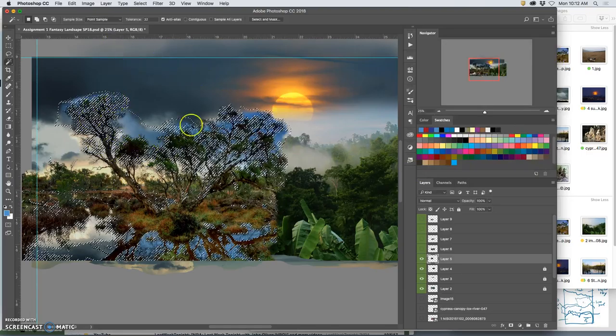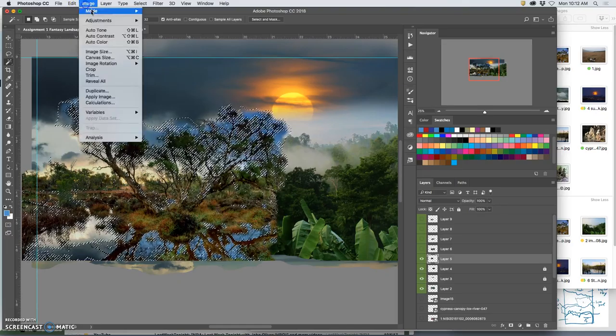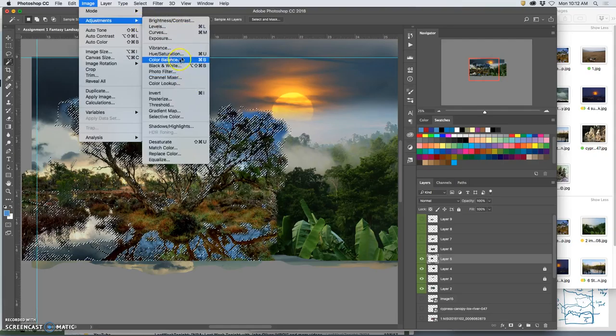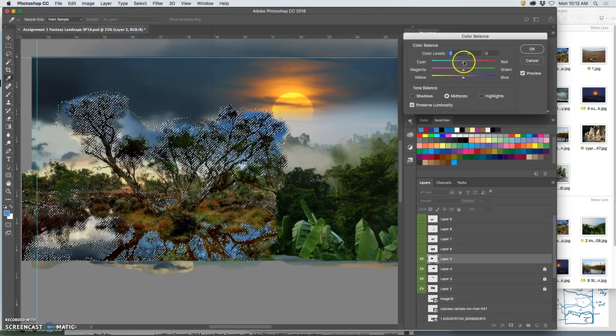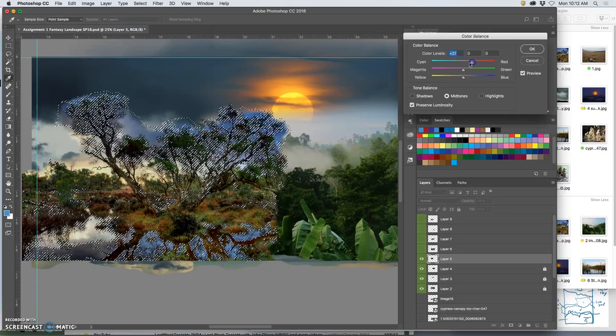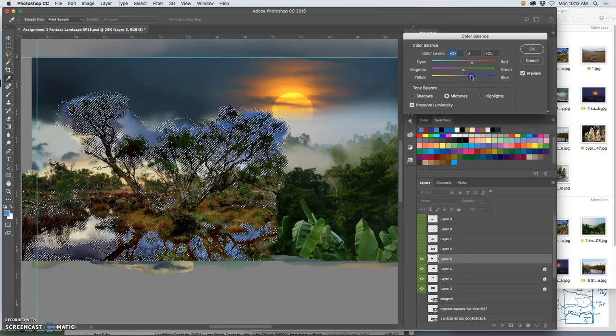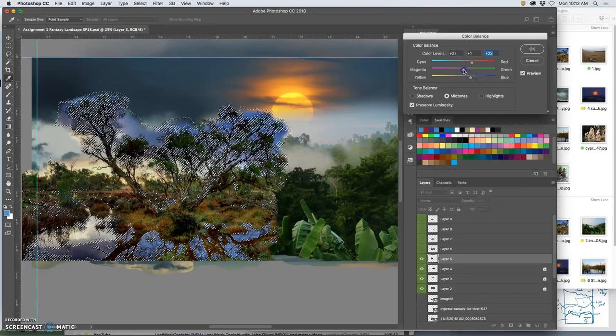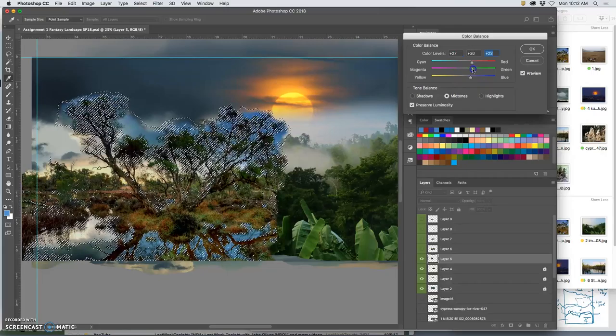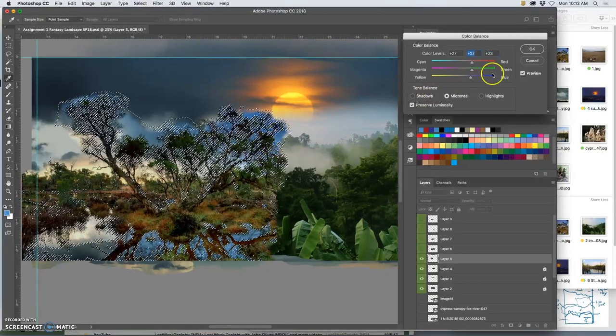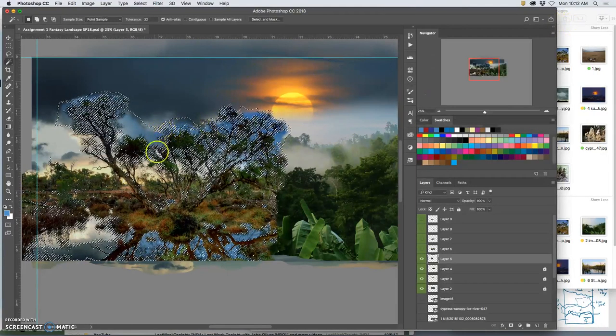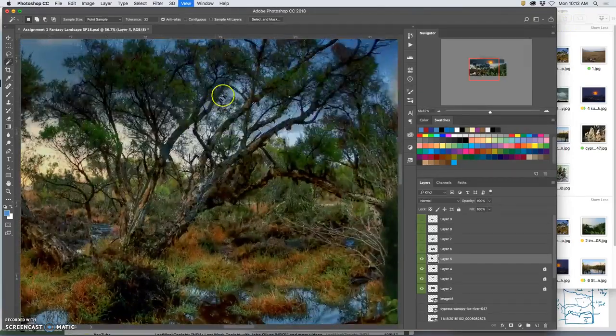Then, while I still have that kind of aura around it selected, I'm going to go to Image. And not Color Balance this time. Well, I could. I always like Color Balance. I could push it more towards red. A little bit more towards blue. A little bit away from magenta. But I'm not going to get it too close.